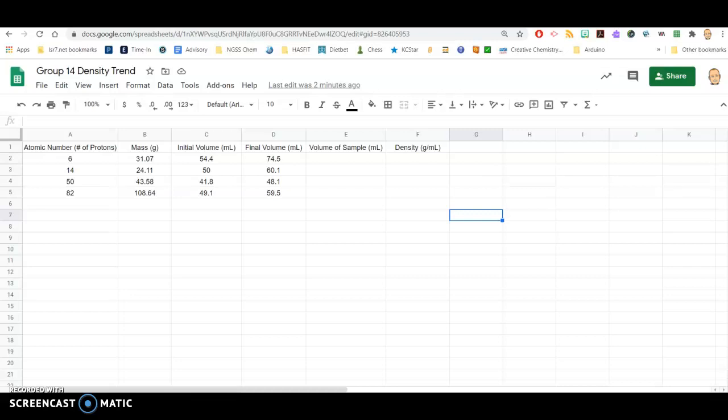We're going to use a spreadsheet today to analyze your lab data. You should already have looked at carbon, silicon, tin, and lead, recorded the mass of each sample, as well as the initial and final volumes in preparation of doing a density calculation.